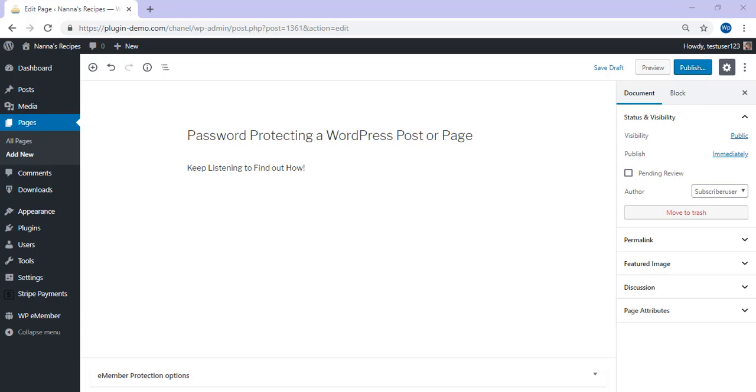Hi, Chanel from Tips and Tricks HQ here with another short how-to tutorial. In this clip, we'll take a look at how you can password protect your page or post content using the built-in WordPress visibility feature.